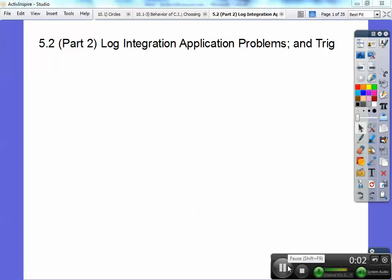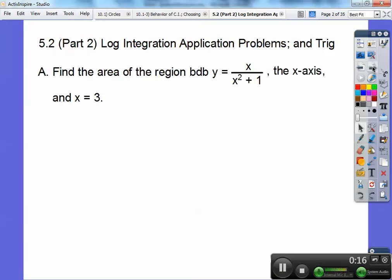Hey folks, this calculus lesson is part 2 on 5.2 log integration application problems and trig. We're also going to solve some differential equations, go over some trig integrals, and the average value at the end. Alright, let's go ahead and begin.